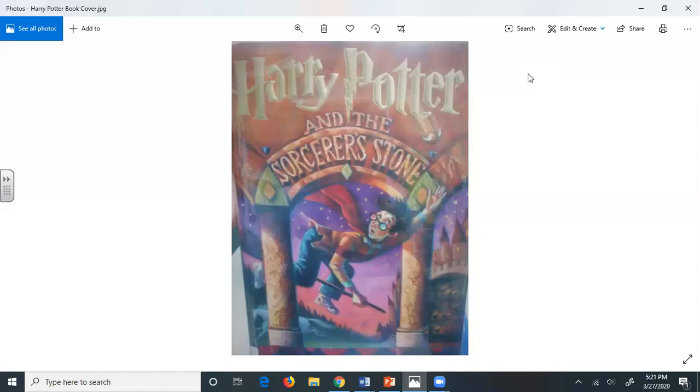When Mr. and Mrs. Dursley woke up on the gray, dull Tuesday, our story starts. There was nothing about the cloudy sky outside to suggest that strange and mysterious things would soon be happening all over the country. Mr. Dursley hummed as he picked out his most boring tie for work. Mrs. Dursley gossiped away happily as she wrestled a screaming Dudley into his high chair. None of them noticed a large tawny owl flutter past the window.